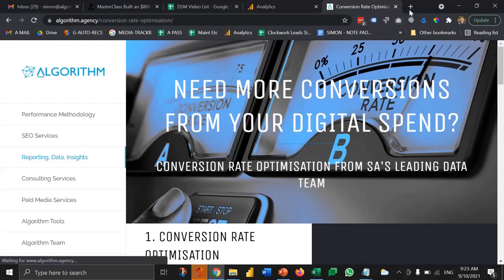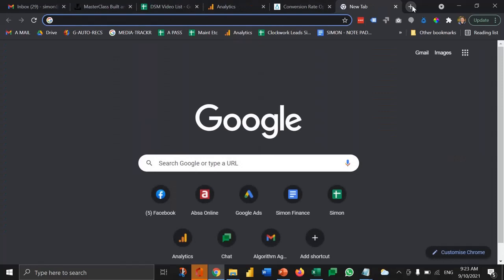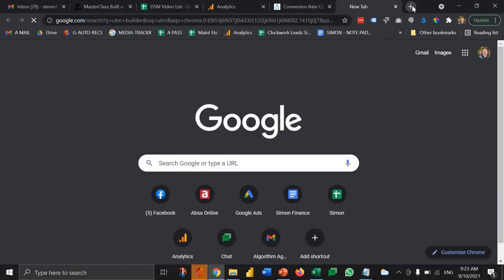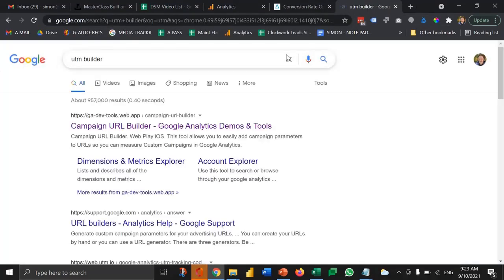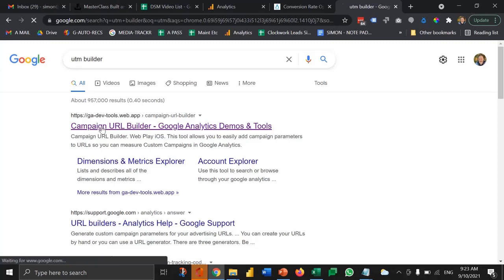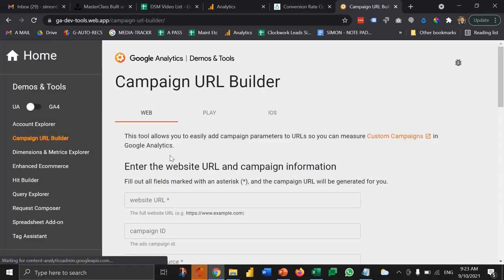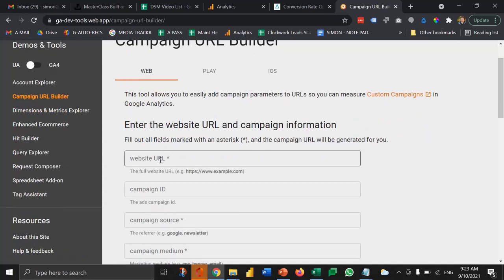There's a tool that's used to build these parameters. You can Google UTM builder. This first result here is the tool that most people use. There's a couple, but just Google UTM builder and it's going to ask you to put in some variables so that you can track and give labels to the traffic that gets recorded by Google Analytics.